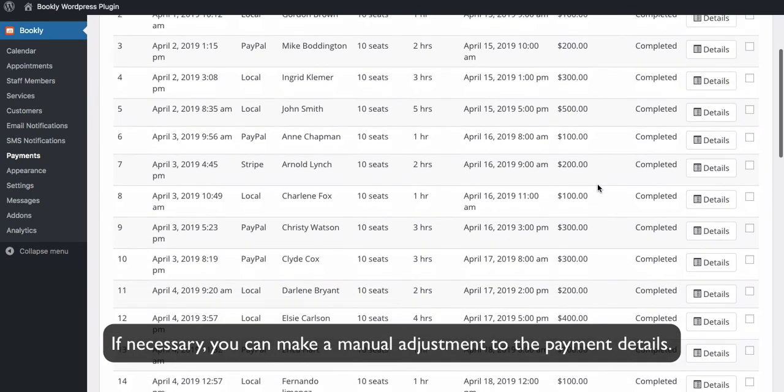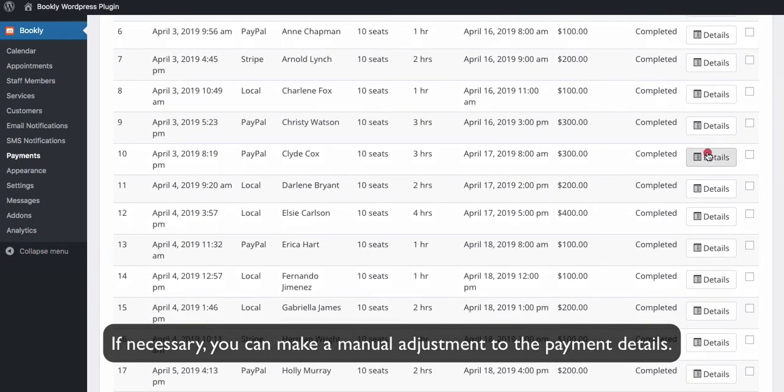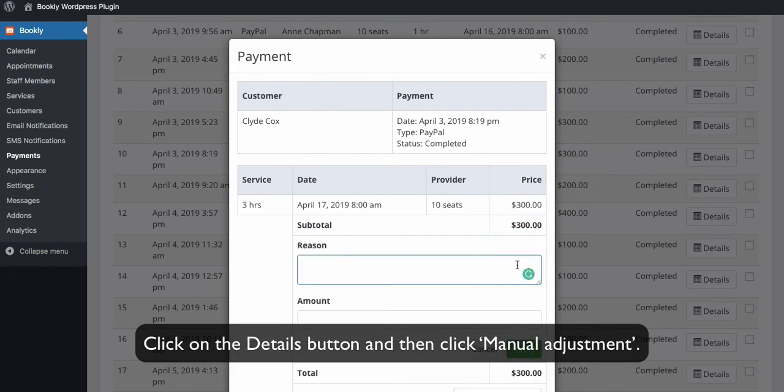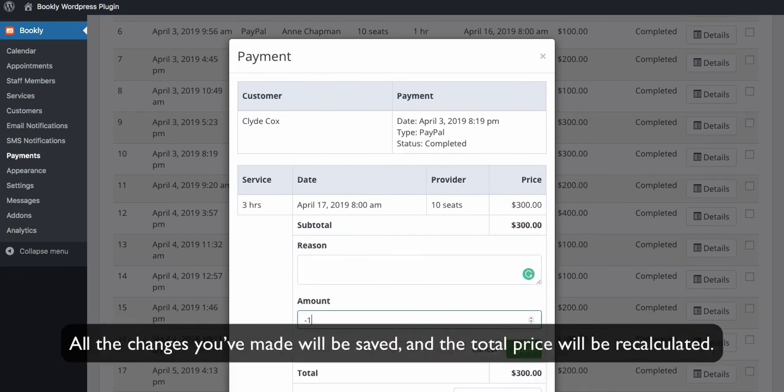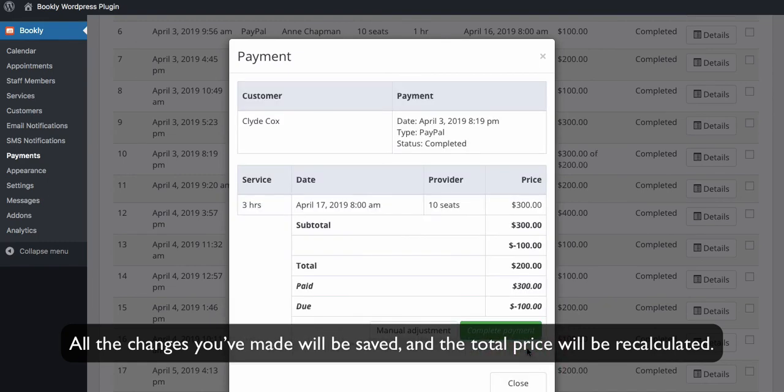If necessary, you can make a manual adjustment to the payment details. Click on the details button and click manual adjustment. All the changes you've made will be saved and the total price will be recalculated.